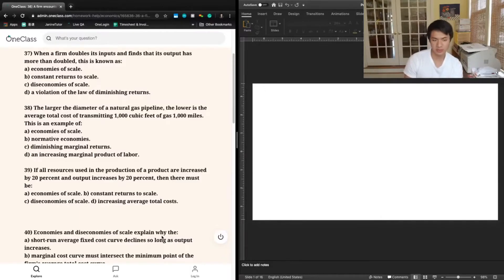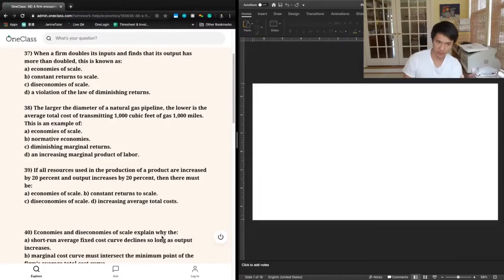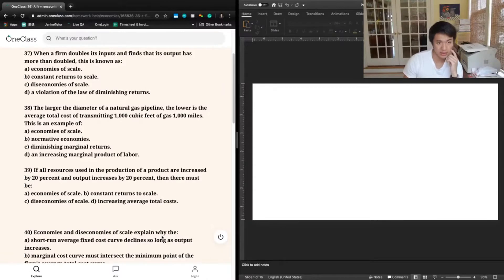B says constant returns to scale. Constant returns to scale refers to a situation where increasing one's output has no impact on increasing or decreasing average costs. Again, with this question we're not dealing with costs, so that doesn't seem to be the case for this question in particular.